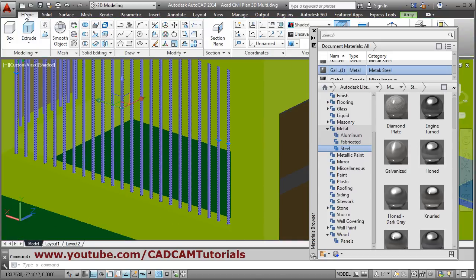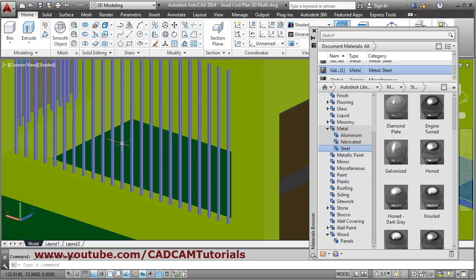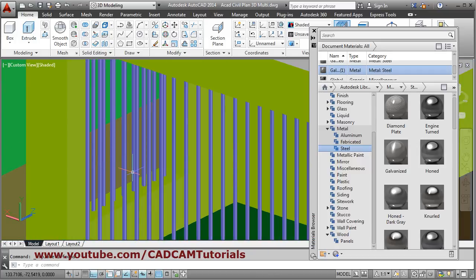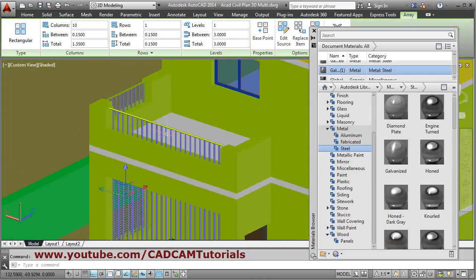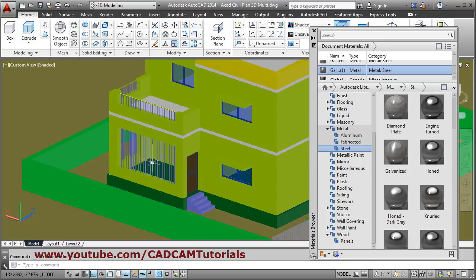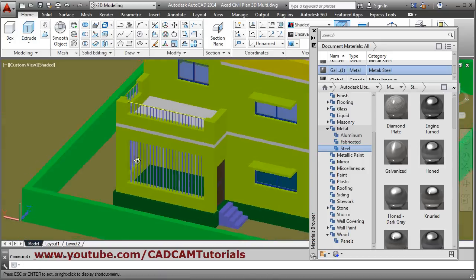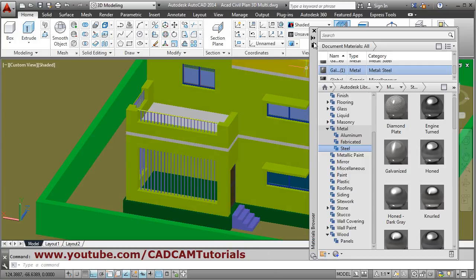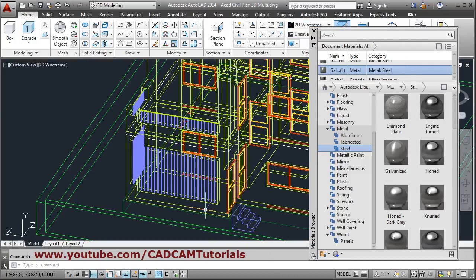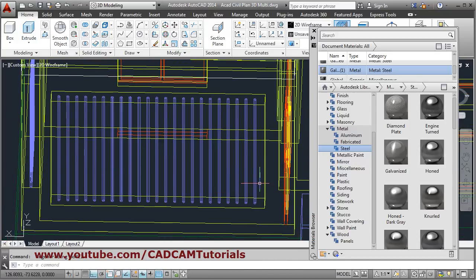For the rods, this is also an array so the material will not be applied directly — explode it using the Explode command. Select all the rods and explode them so material can be applied properly. Selection becomes critical in 3D view, so convert to 2D Wireframe to select quickly.